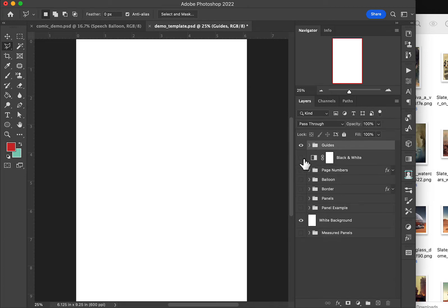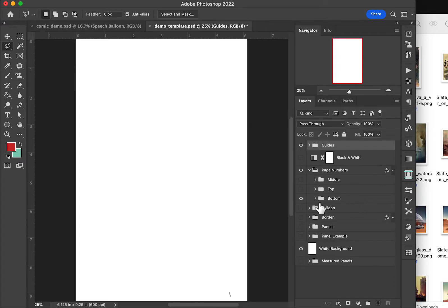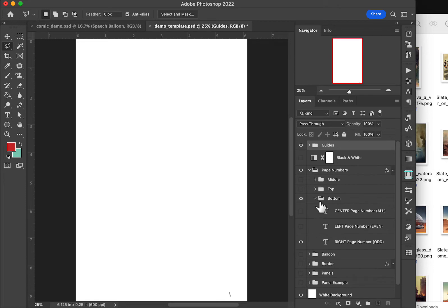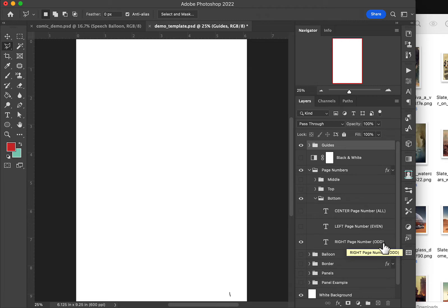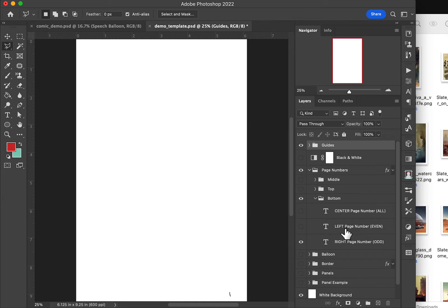I have some guides we can use. I have the ability to jump the whole thing to black and white which we'll come back to in a minute. I have all of my page numbers are set up. And they are broken down into left, right, and center. And the right pages, the odd numbers, the left pages, the even numbers. If you open any of your books and look at them, that's what you'll find. Because page one appears on the right.